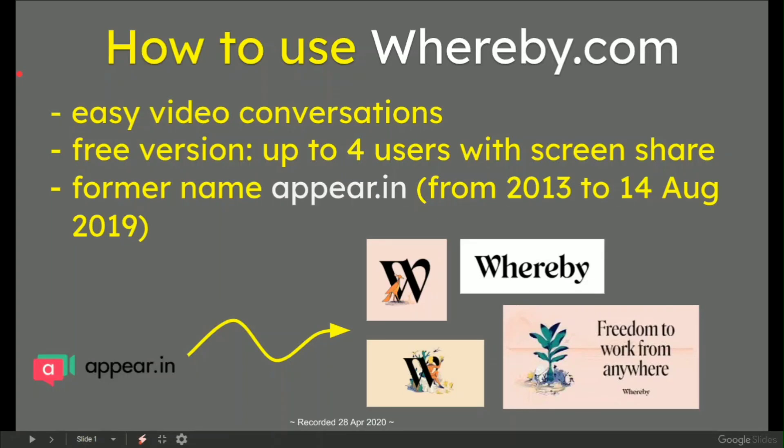In this video we're going to learn how to use Whereby.com. As you'll see on the first slide, Whereby.com is for easy video conversations. The free version has up to four users with screen share.